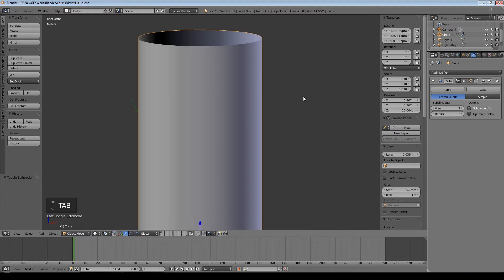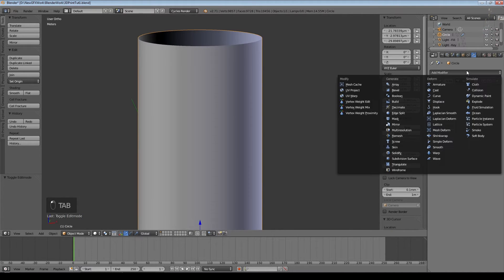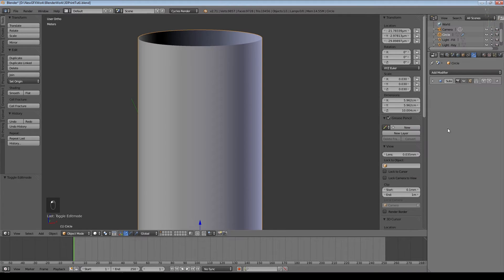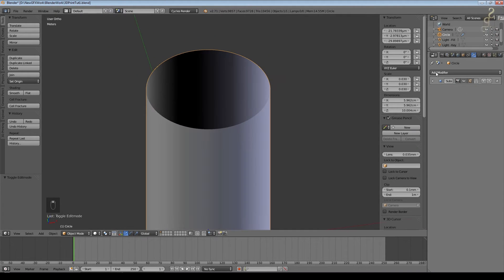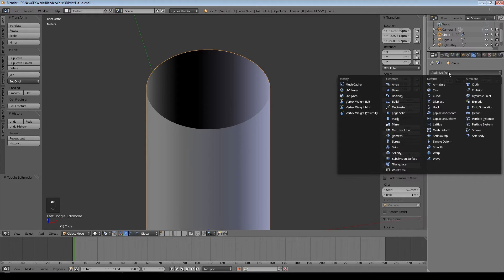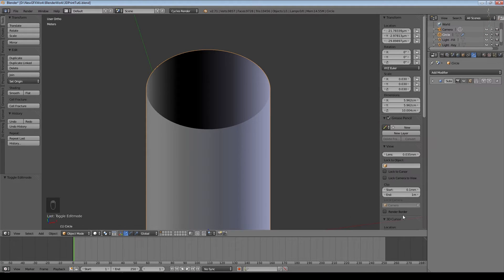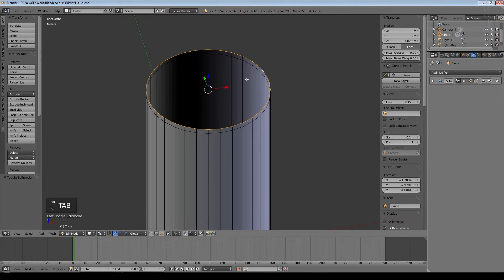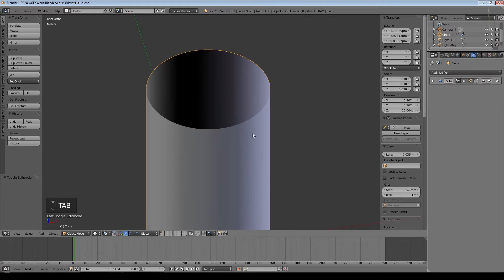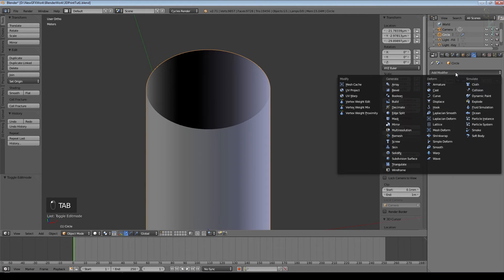I'm actually going to apply that subdivision surface in a minute but before I do, I need to give this some thickness. Because it's such a simple shape I can just use solidify modifier. If it's a more complex shape I'd have to select this ring of vertices and create a new set that goes down inside.